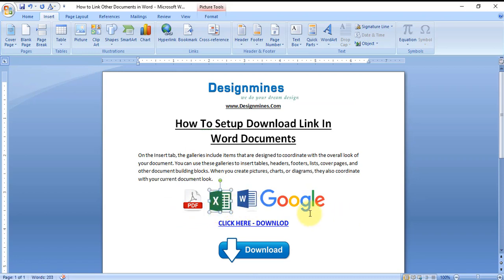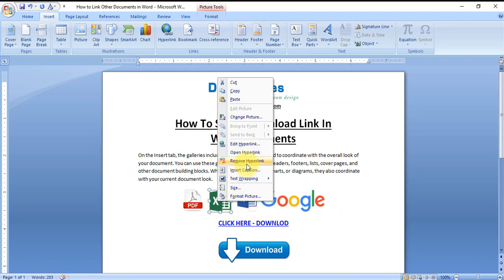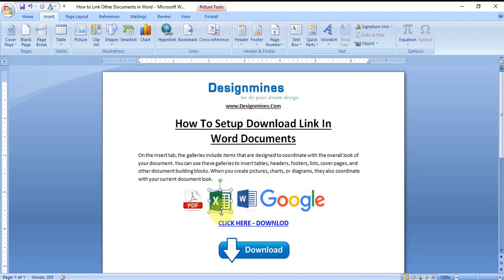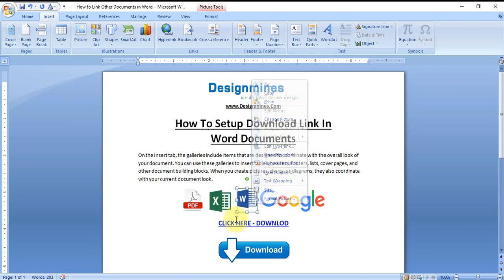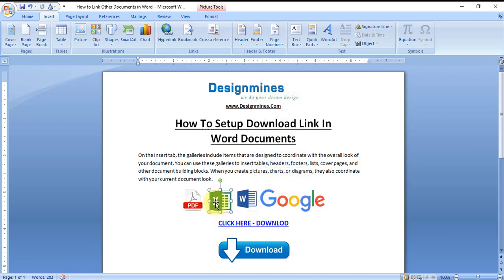Since I already hyperlinked, I'm just removing it. Or even you can edit the hyperlink if you want to update a different downloadable material.